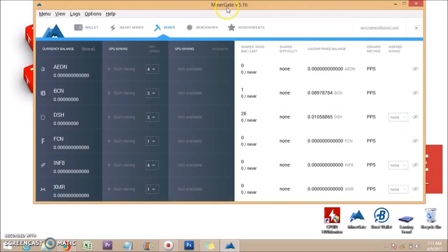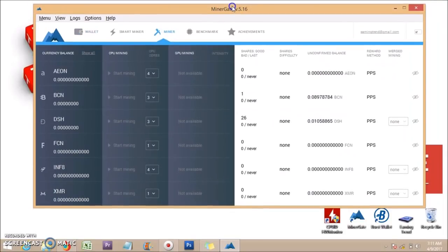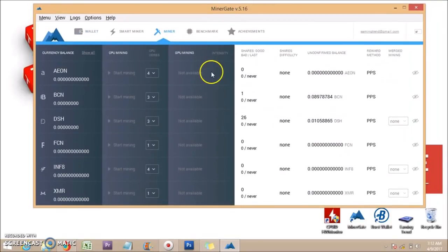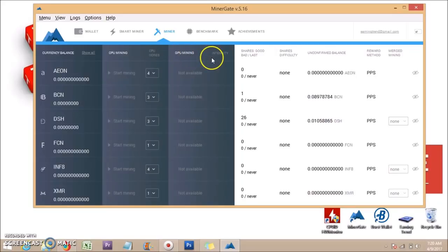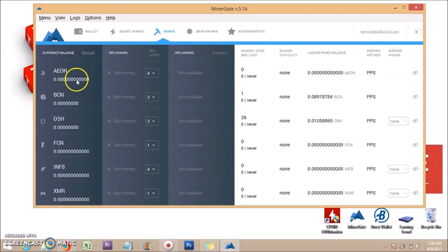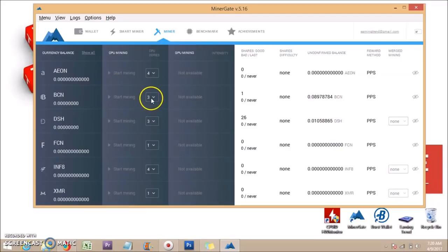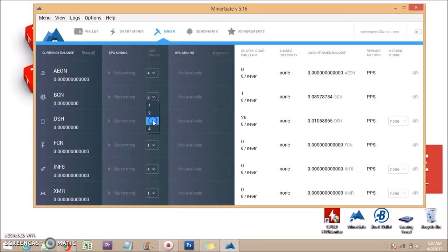Click on Miner to start mining. There are two ways to mine: CPU mining and GPU mining. I am doing CPU mining; my graphics card mining is not active. You can select your CPU cores here.